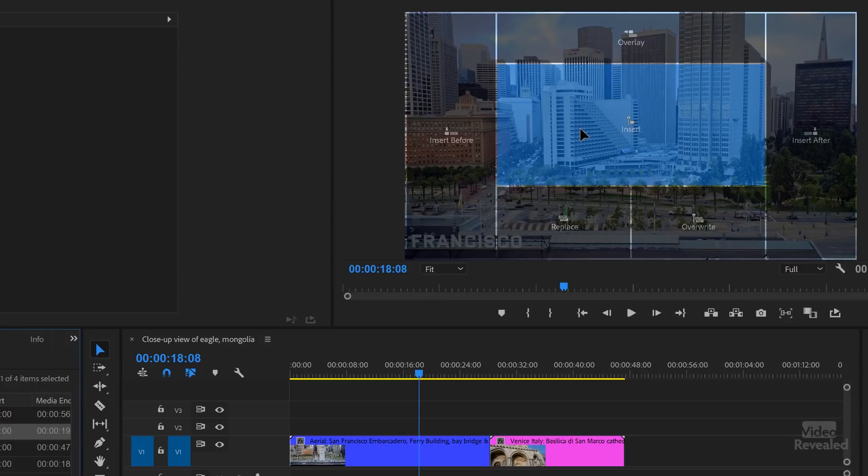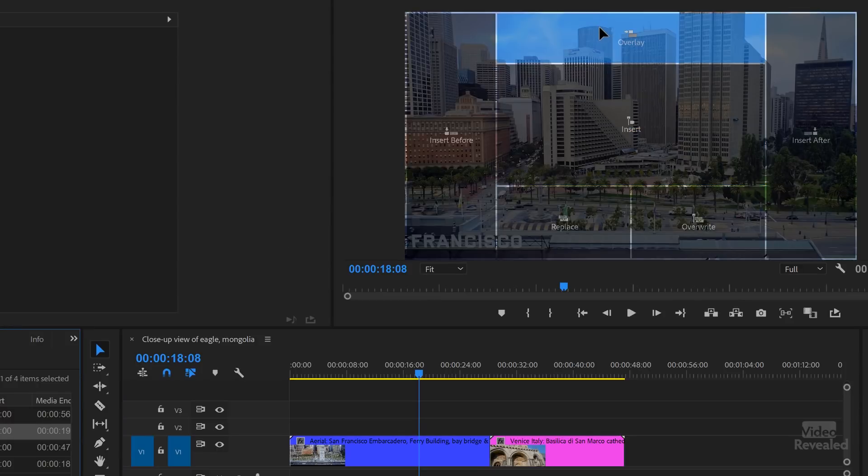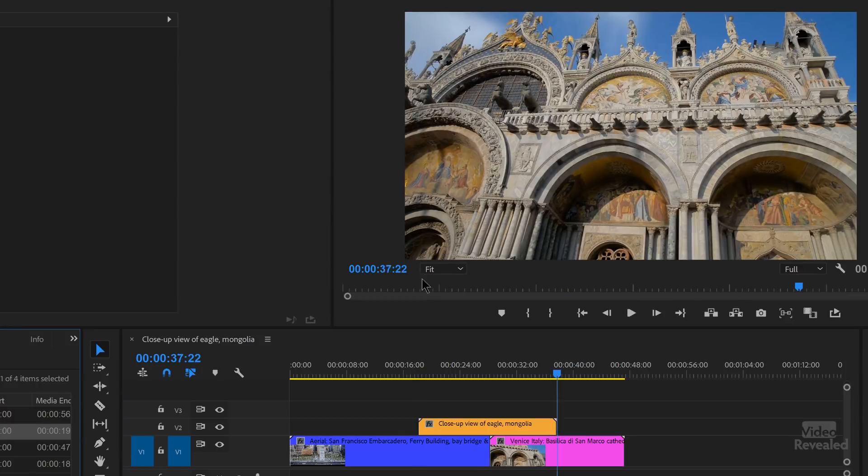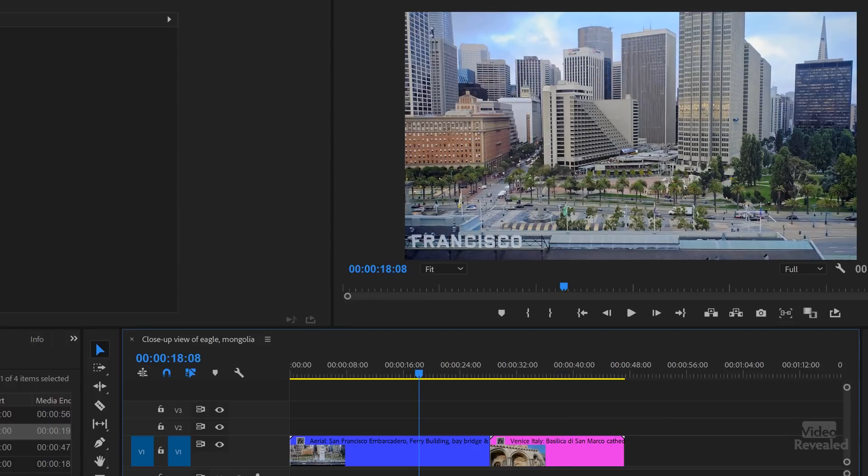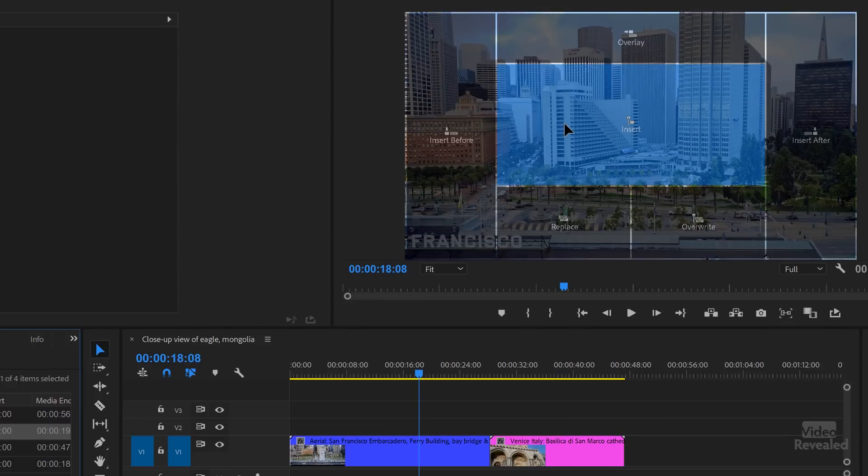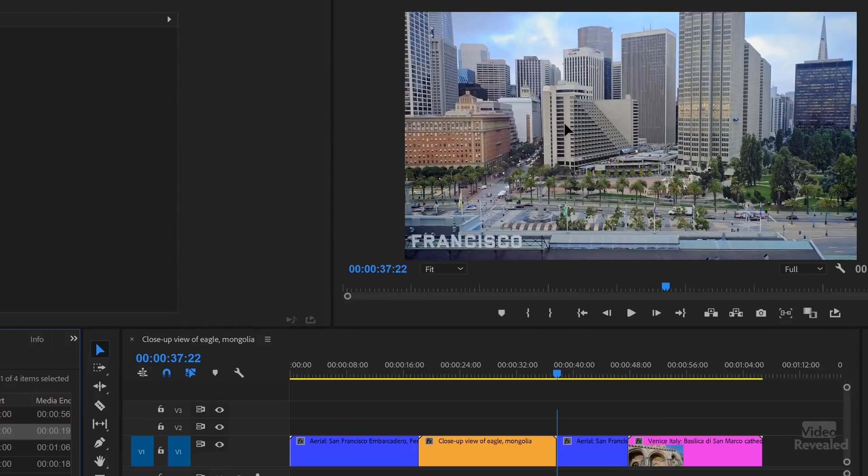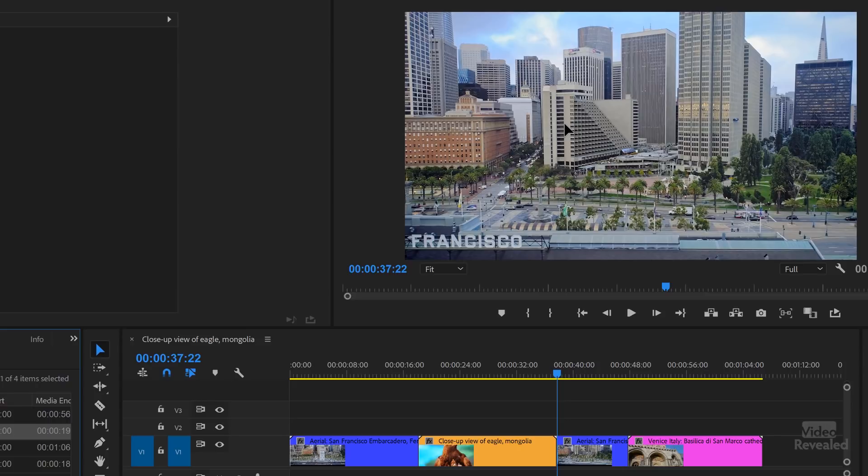Let's look at overlay. When I choose overlay, even though I had source patching on V1, it does stick it on an overlay above there. The insert, mind you, will insert based on where that is. So insert puts the clip in and moves everything down.